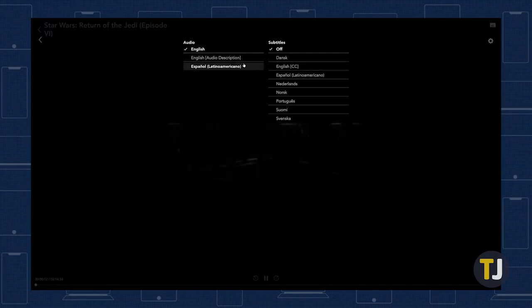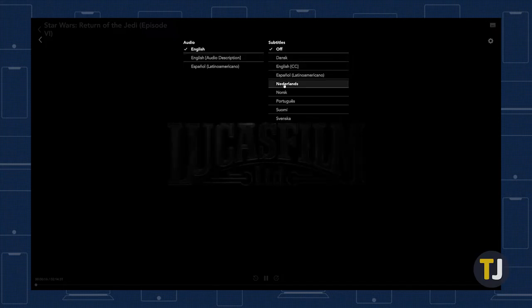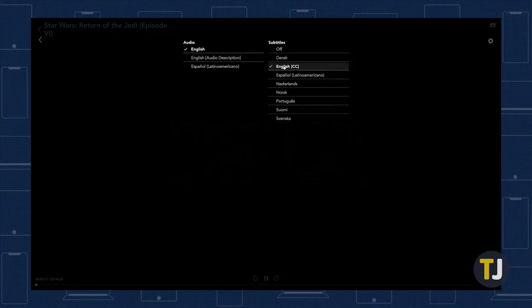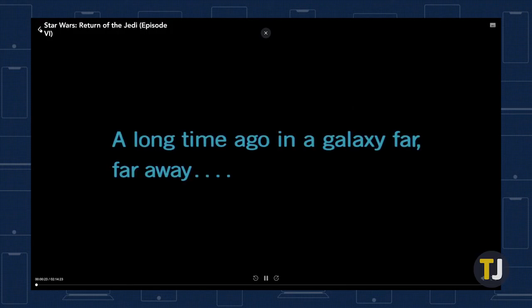Once you've opened the subtitles menu, you can change your language options, selecting from both various dubbed languages and subtitles in different languages. When you've made your selection, click out of the menu to return back to your video. These settings should remain universal for all videos across all devices, but again, you'll need to make sure you're on the correct profile for these settings to carry over.